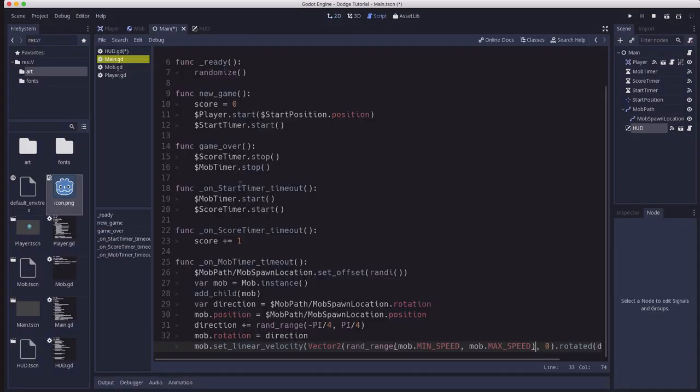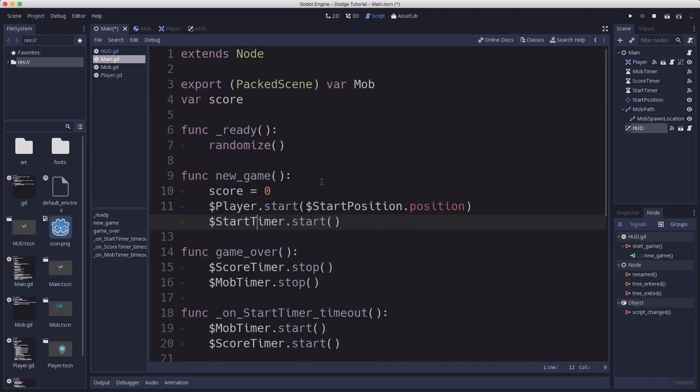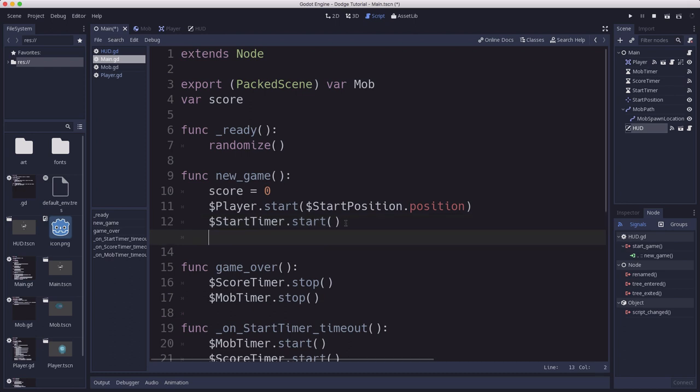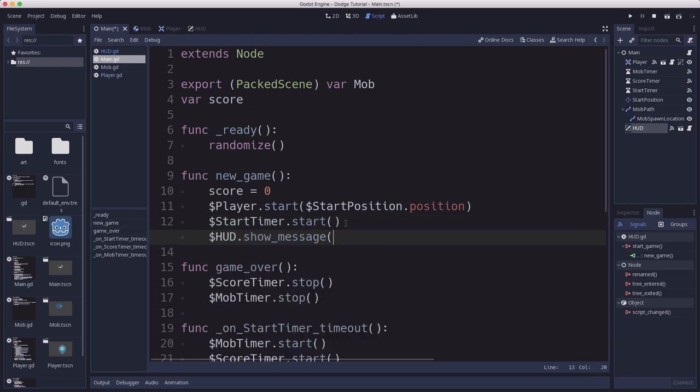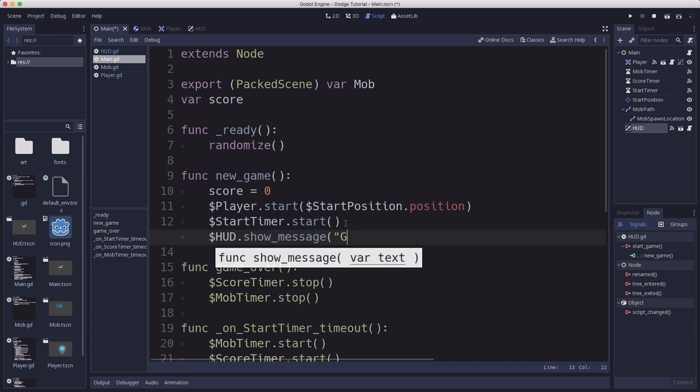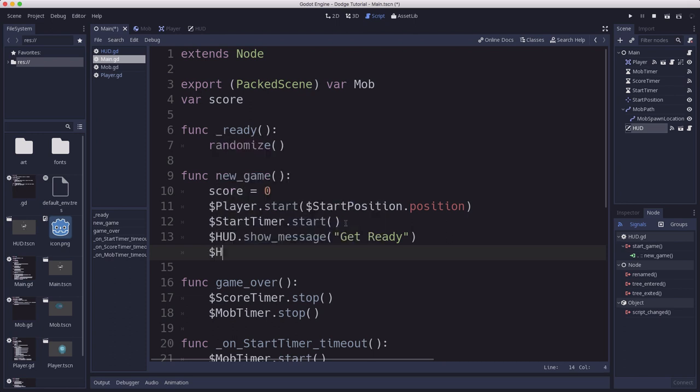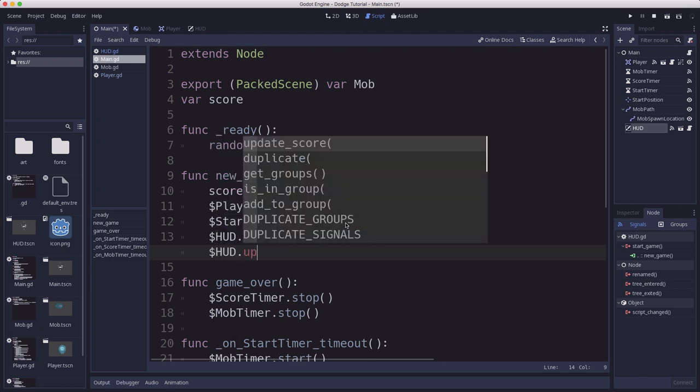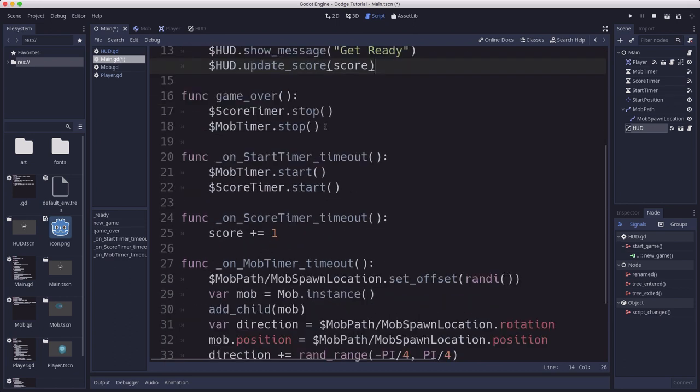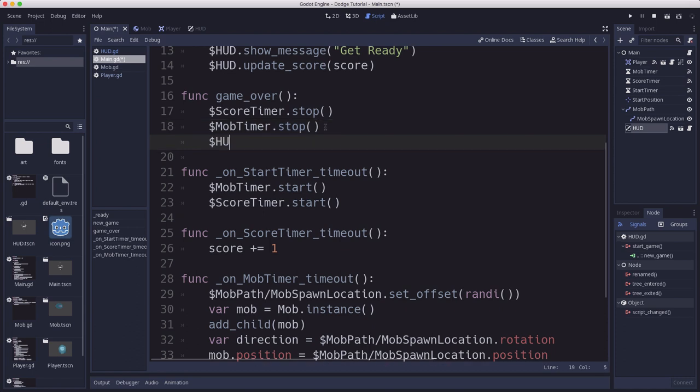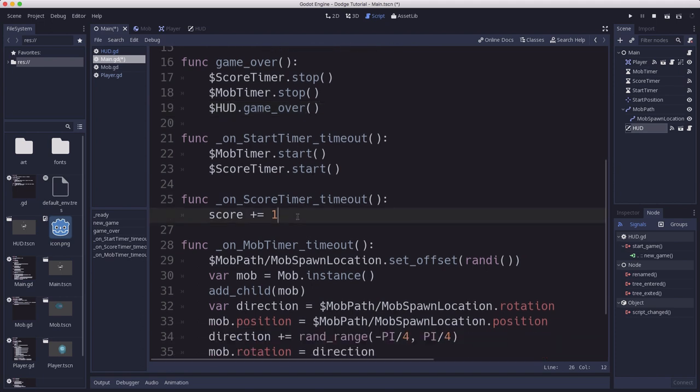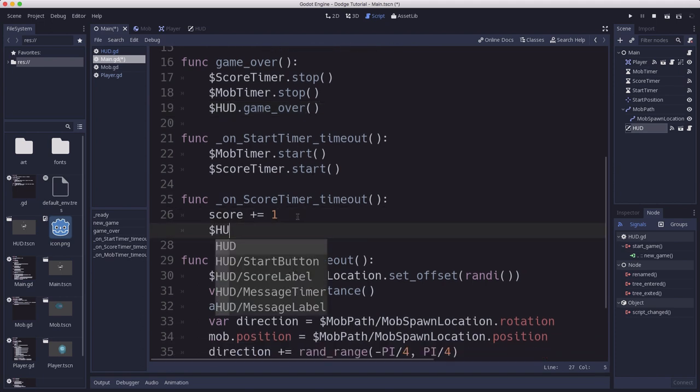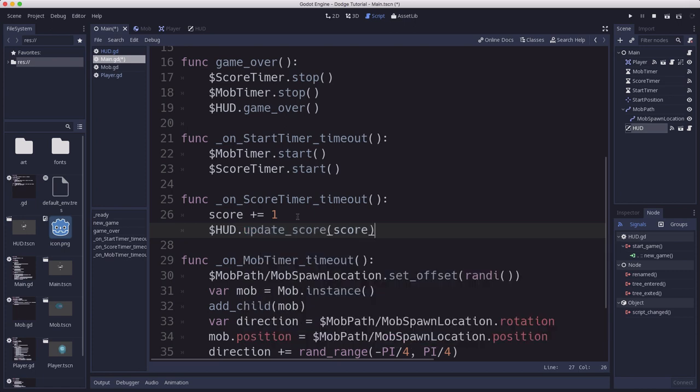So now here in main, new_game is going to run when the HUD sends that signal. So in new_game, we'll say $HUD.show_message get ready. And since we've set the score to zero, we want to update the score to that value. In the game_over function, we just need to call the same function in HUD, so it does its code over there for the game over state. And then in here, where the score timer times out, we need to make sure we update the score with that value.